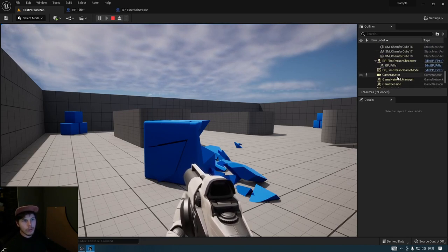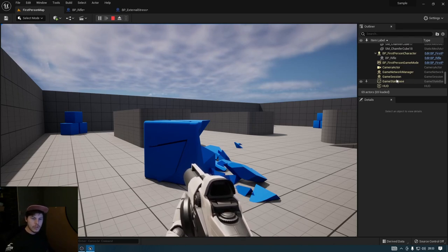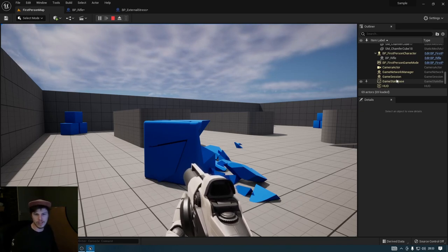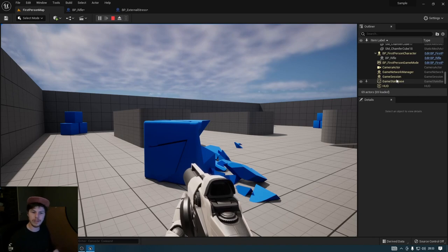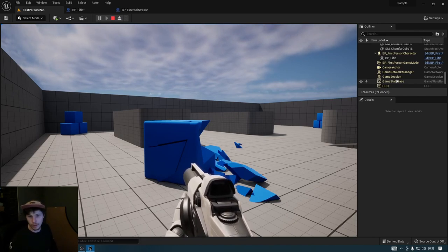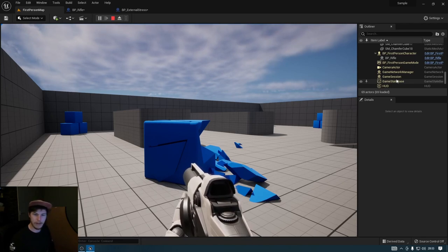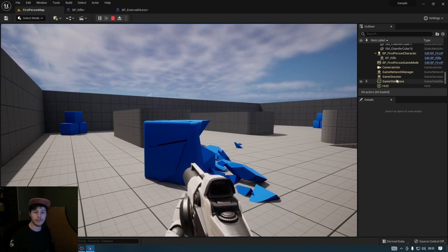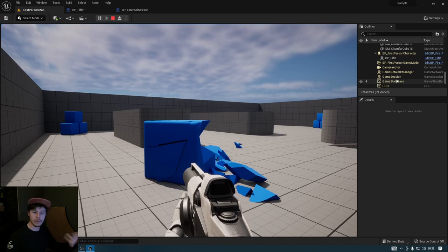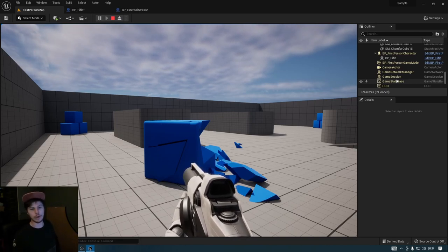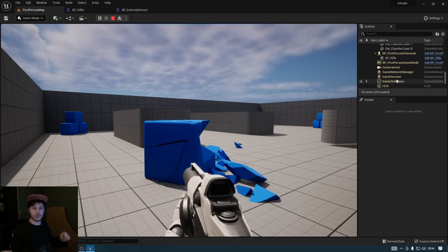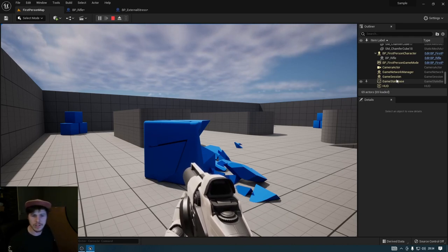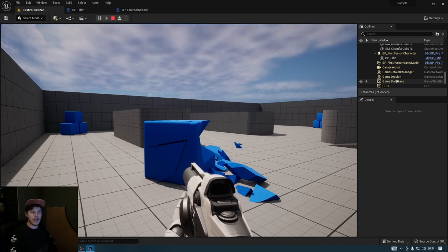That was a quick one-take introduction to destruction in Unreal Engine. This topic was requested in my Discord channel, so if you want to contact me, request topics, or just have a chat, the Discord link is in the description. If this video helped you please give it a like, leave a comment, and subscribe to see videos every week. Thanks for watching — hope you have a good day and see you next week!